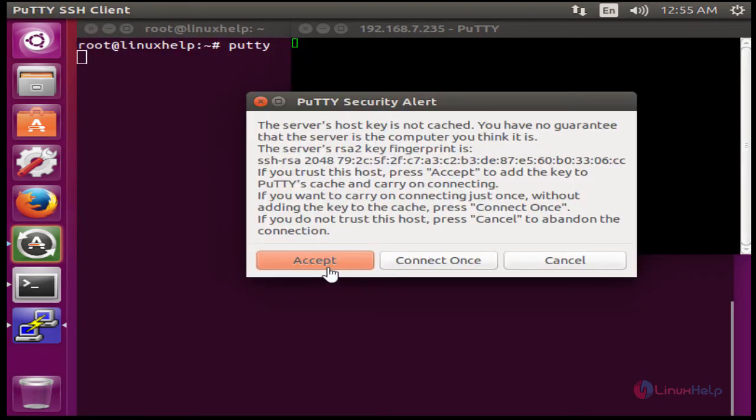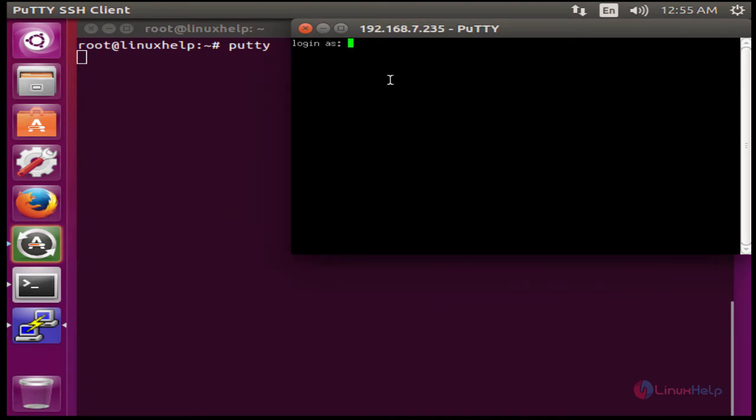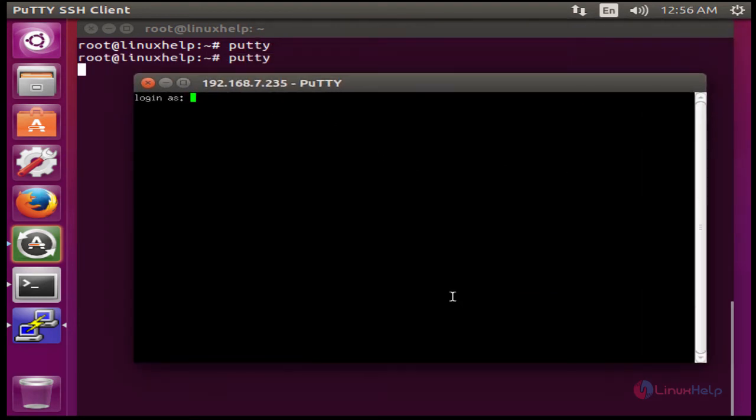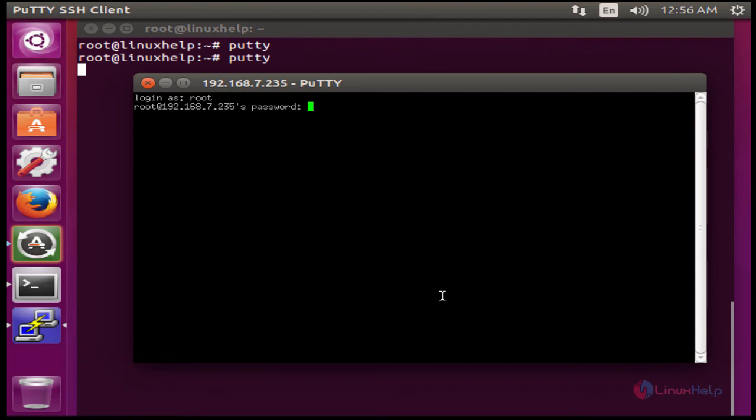Click accept. The Putty command terminal will open. I'm going to login as root. Press enter, then enter the root password.